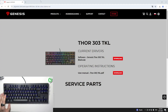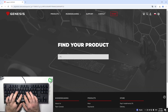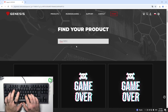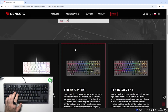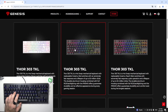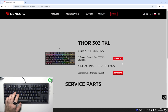In the beginning, let's go to the Genesis app and next go to support. Go to Thor 303 TKL and select your keyboard. Now select current drivers and download.